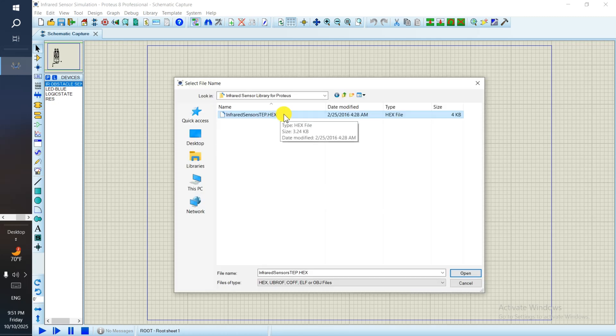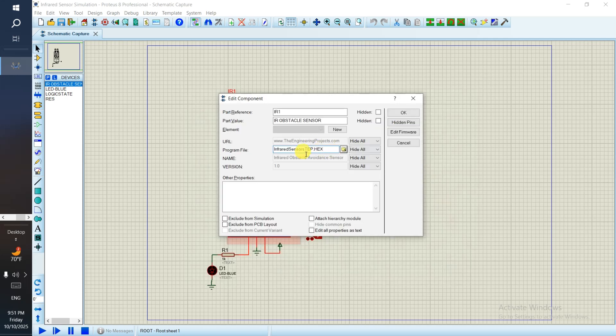Go to the hexa file location where you downloaded the infrared sensor library for Proteus. Open it, now it's marked, and click OK.